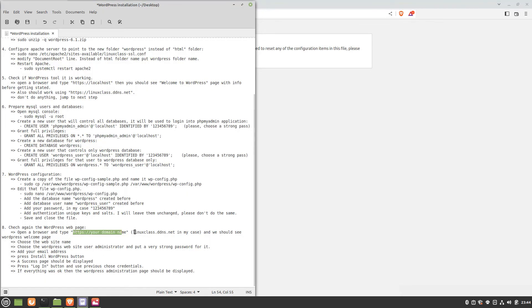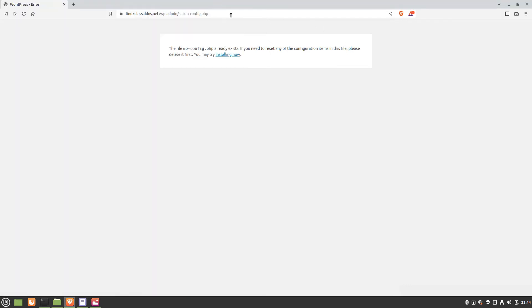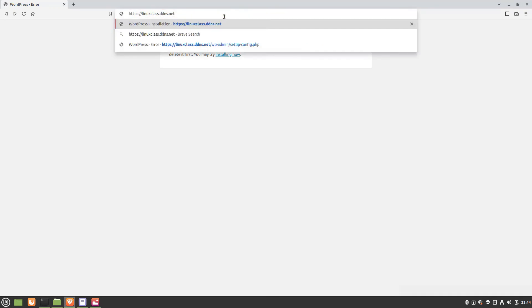Open the browser and type https:// then your domain name, and we should see the WordPress welcome page where you can choose your admin credentials.